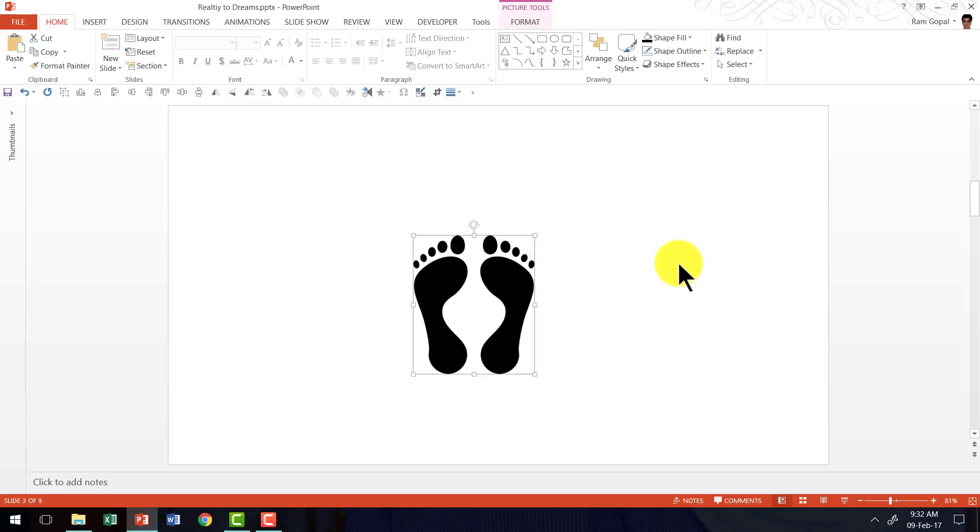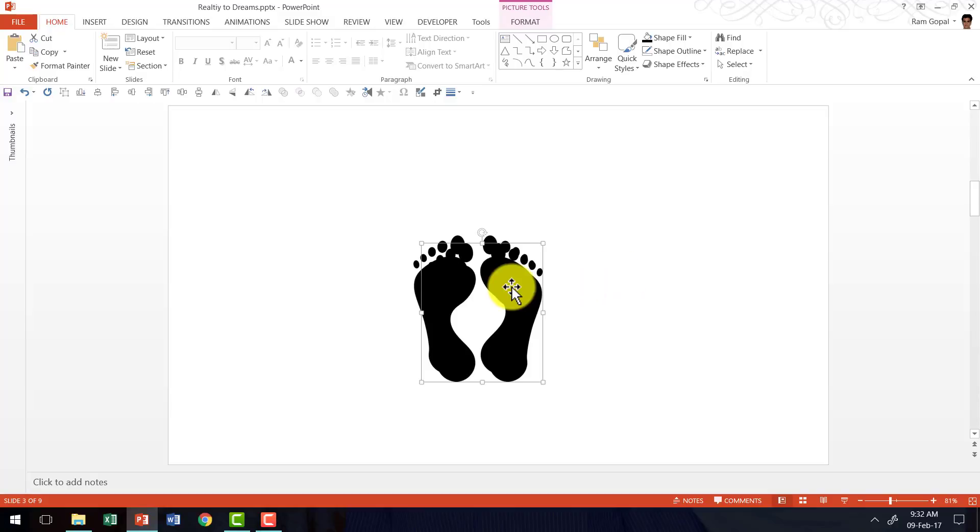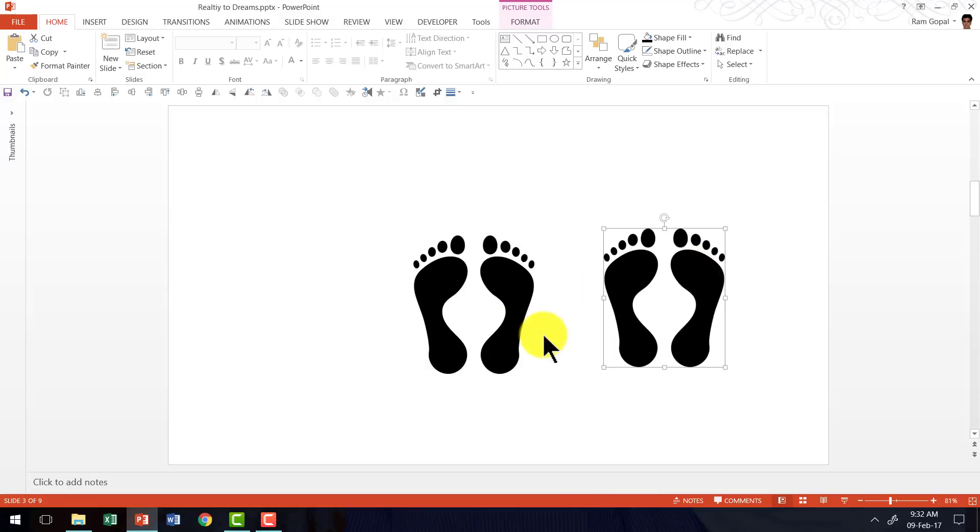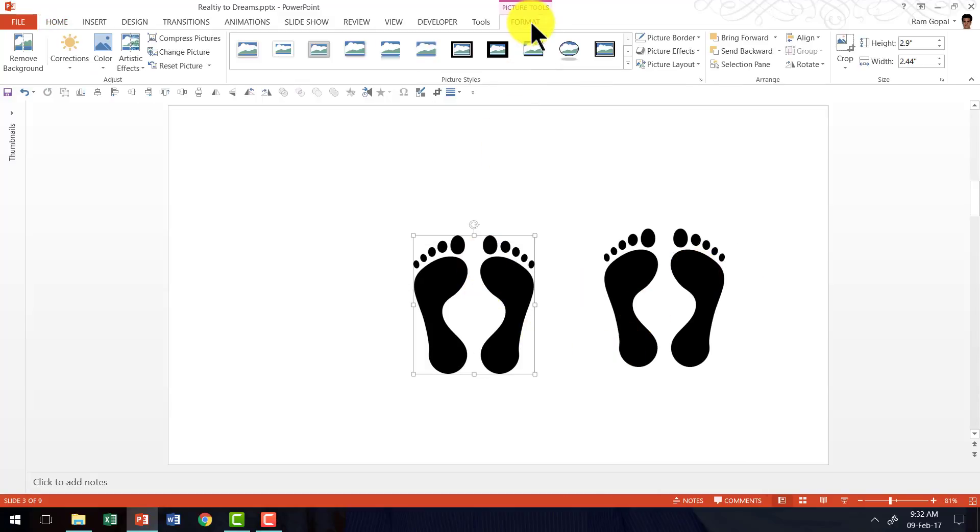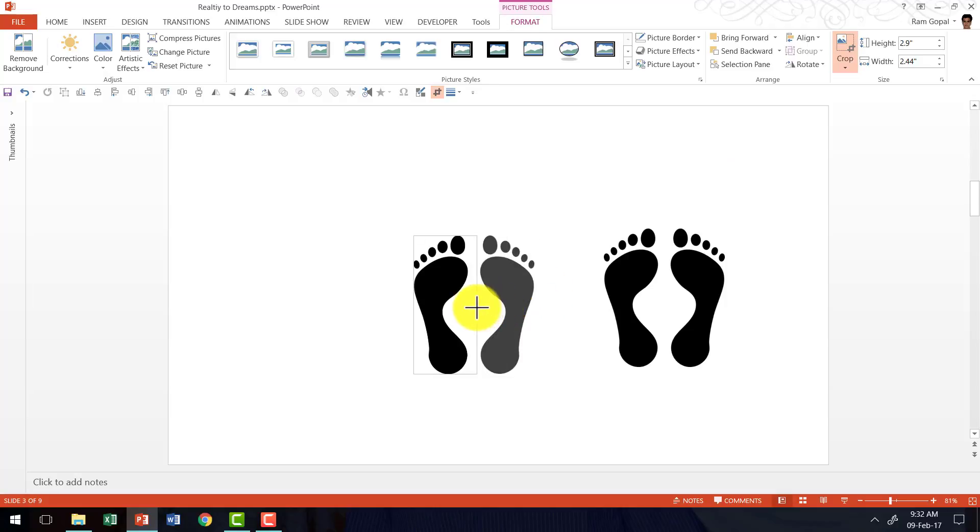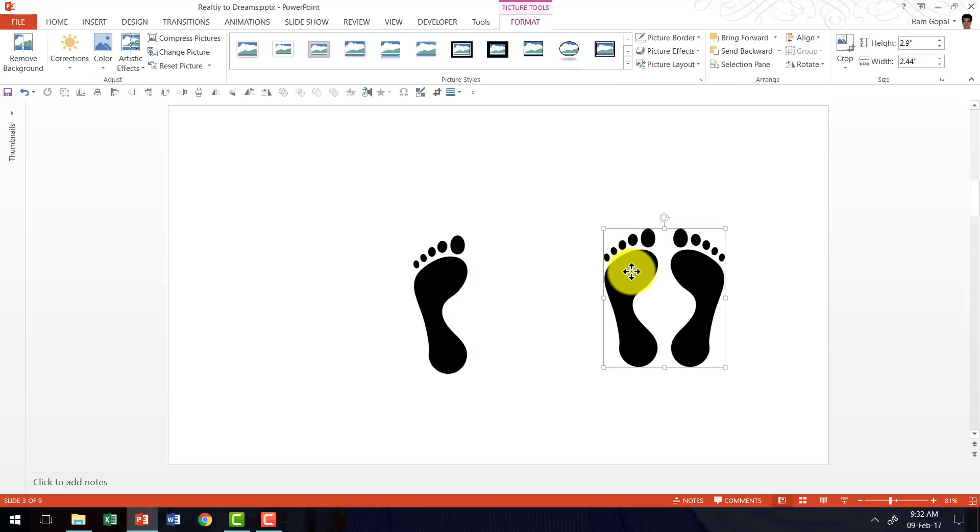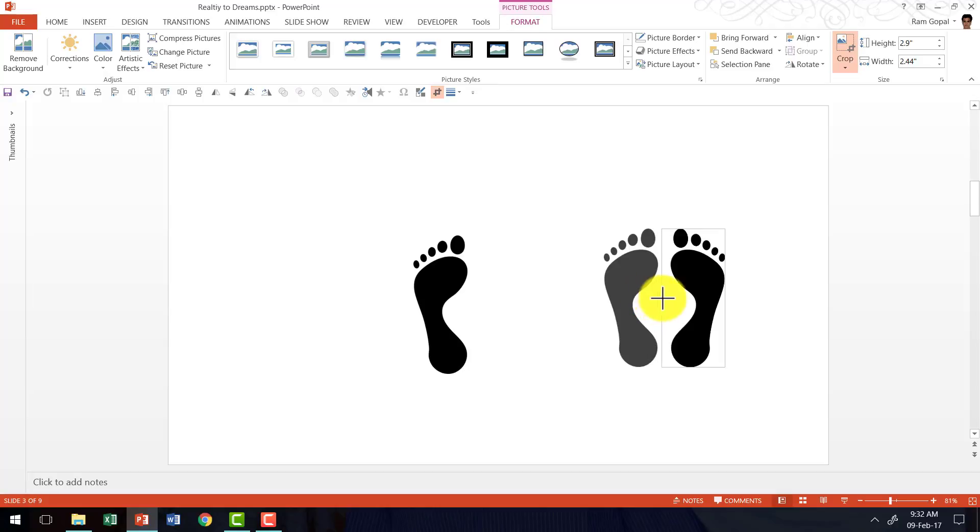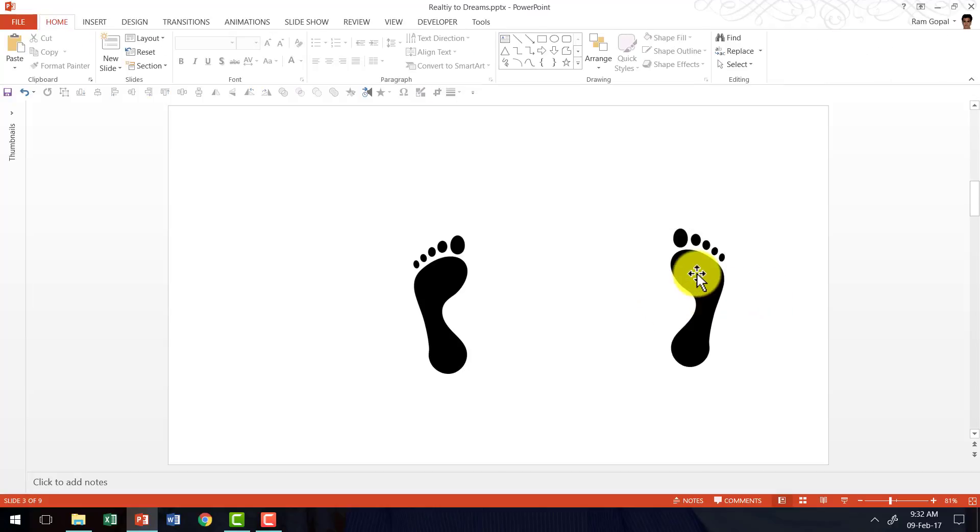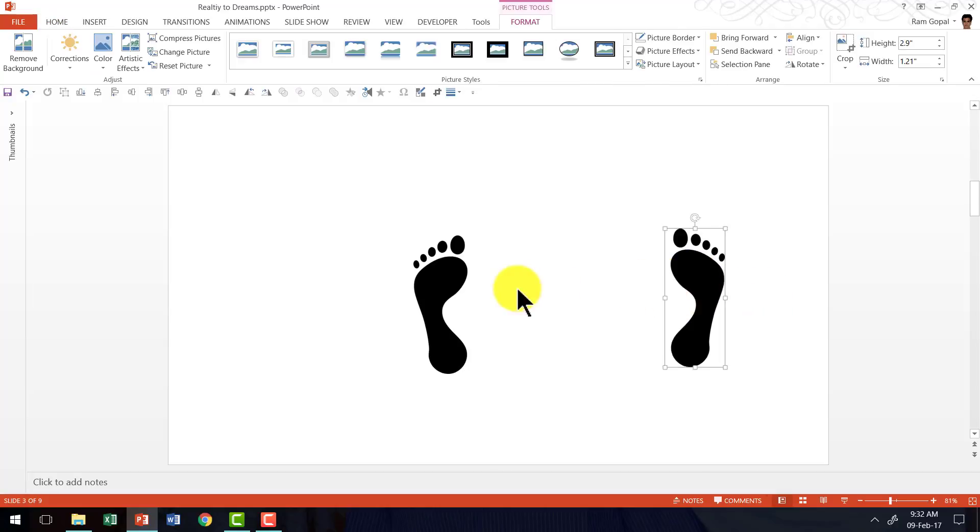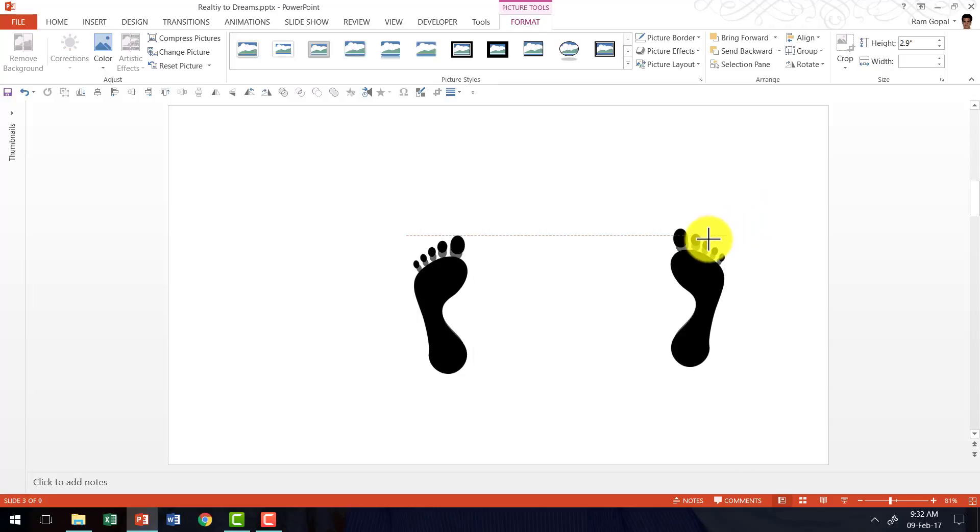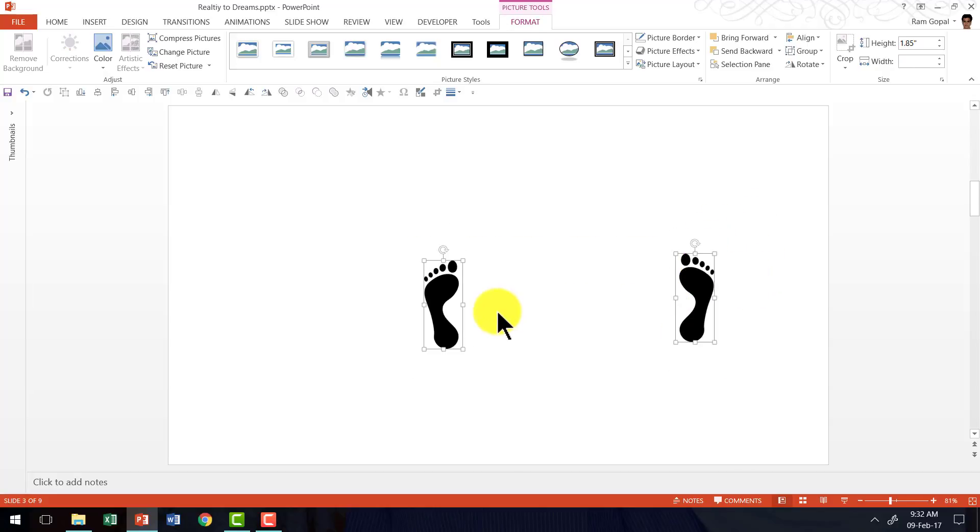So I'm going to press control D and have a copy here. This one I'm going to go to format tab, go to crop tool and I'm going to crop off the right footprint and I have the left one available here. And then I'm going to do the same thing for this one. I'm going to crop off the left footprint and I have the right one ready. I'm going to select both of them while holding the shift button and I'm going to click and drag inside so I can reduce the size of these footprints to match my requirements.